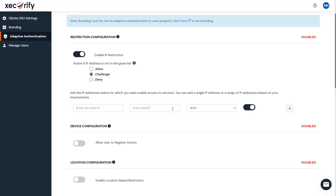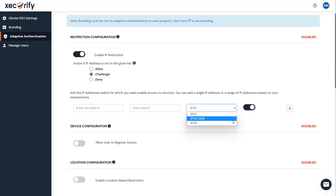Next, specify the IP address range for which you want the above setting to reflect. For each IP range you add, you can choose to either allow or deny it by enabling or disabling the switch button next to it. We support the IP address range in these three formats. You can choose whichever is suitable for you. You can add multiple IPs and IP ranges by clicking on the plus button.